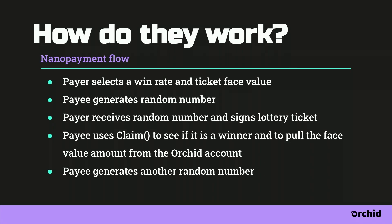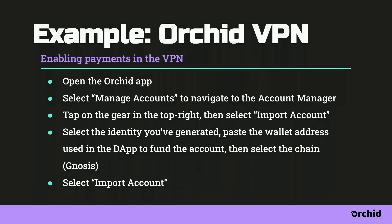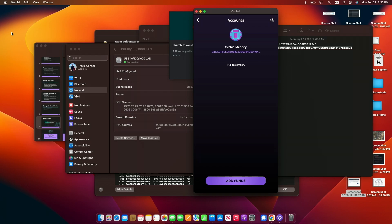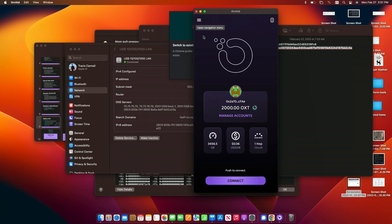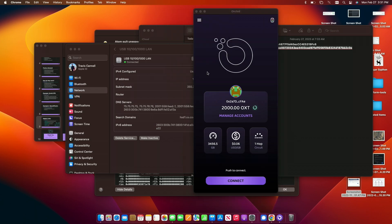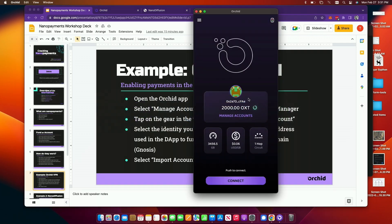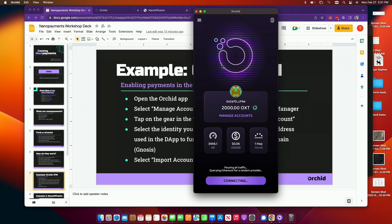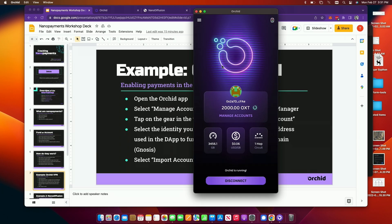We're now branching out to look at other use cases for this technology of sending really tiny payments. In our VPN app — I'll jump into our VPN app right now — here's what it looks like. I'll go ahead and connect, it'll probably screw up my internet connection. Basically, I have an account here with OXT, and right now I'm connected to a VPN server. It is using our payment protocol to pay for this tiny amount of bandwidth that I'm using right now.